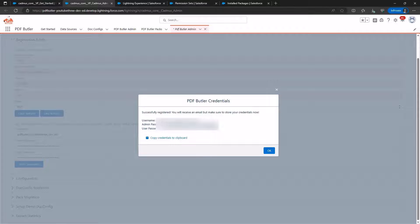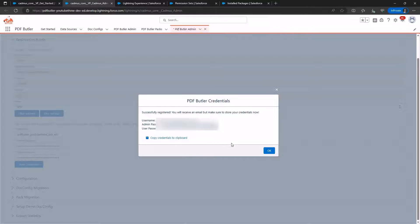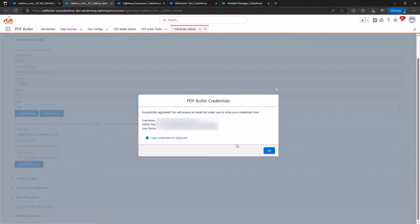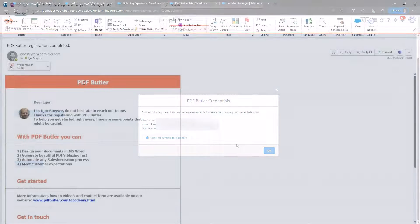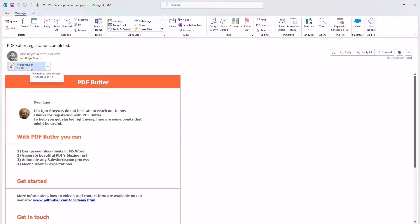Ensure to save this information, as you will need it later if you decide to use another product from us, such as Sign Butler or Form Butler, or if you want to use PDF Butler in a different sandbox. This is possible through these credentials. You will also receive an email containing these credentials. Make sure to save the email or mark it with a star.